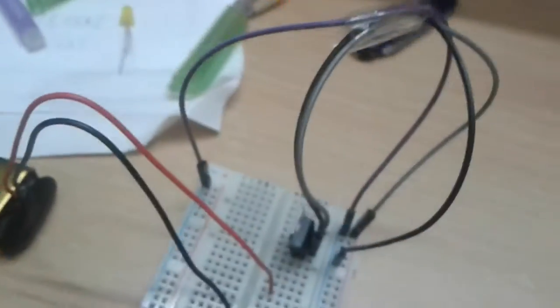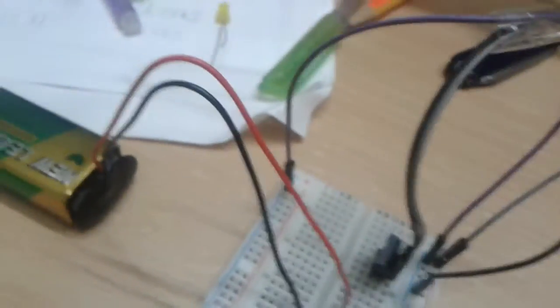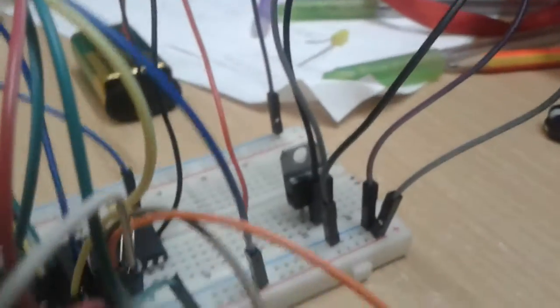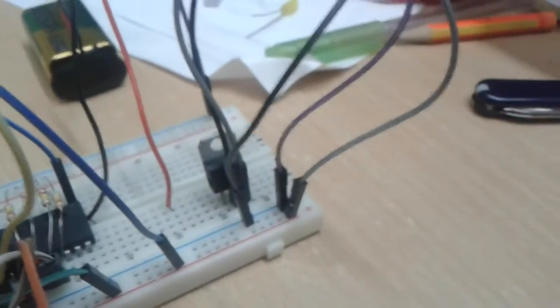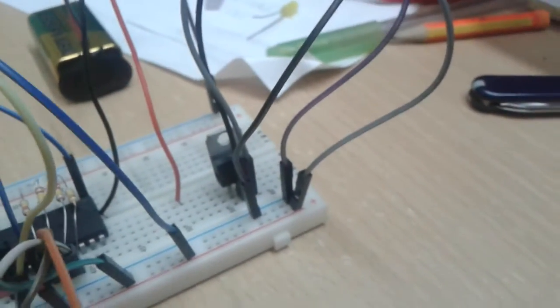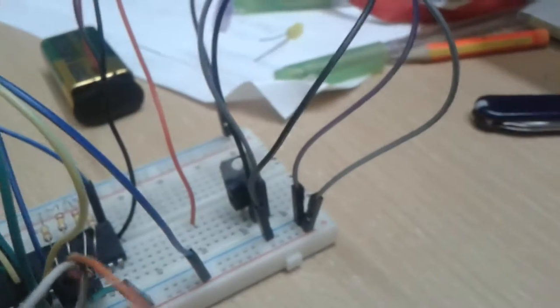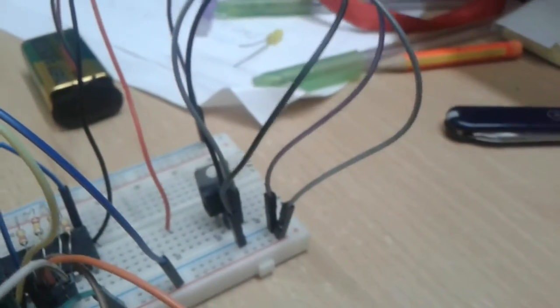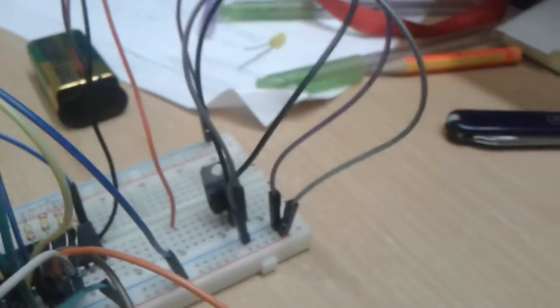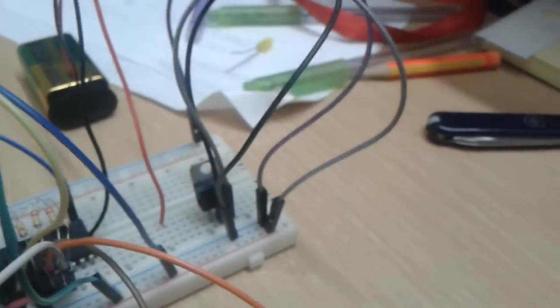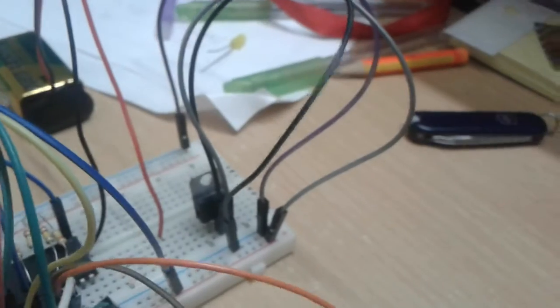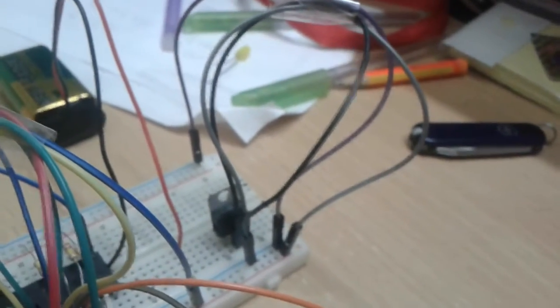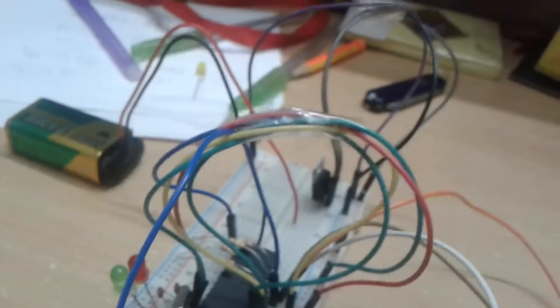The voltage regulator has three pins. If you watch it from this angle in the front, then the leftmost pin is input, the middle one is ground, and the right one is output. So this voltage regulator basically gives us a 9V input and a 5V output.